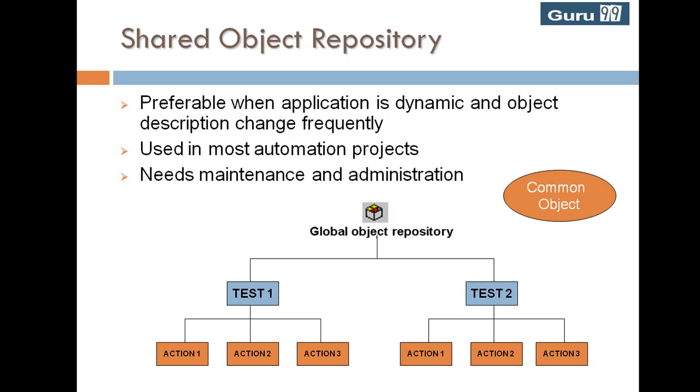Since any action can update the shared object repository, an accidental change in object description can cause all tests to fail. Usually in automation projects, engineers are given read-only access to the object repository, and changes have to be requested to an object repository controller who has complete control over the repository.